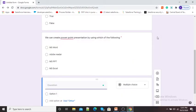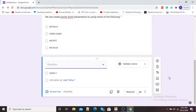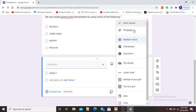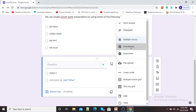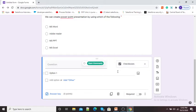To add a third question, I will click the plus sign again. If you want to change your question type, here you can see the current question type is Multiple Choice. You can click on this box to select different types of questions - such as short answer, paragraph, or checkboxes. Suppose I want a checkboxes question, so I have selected Checkboxes.